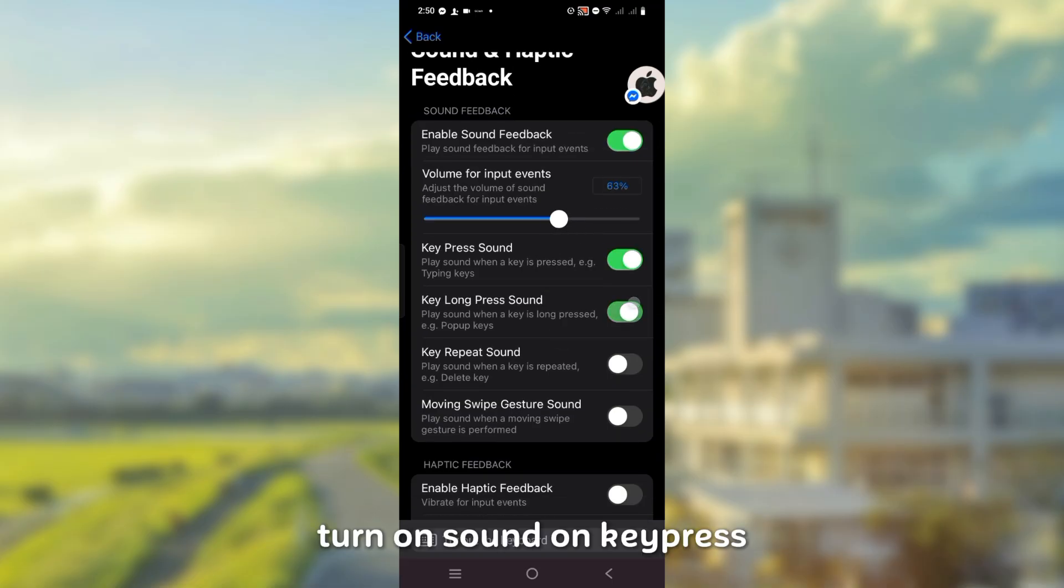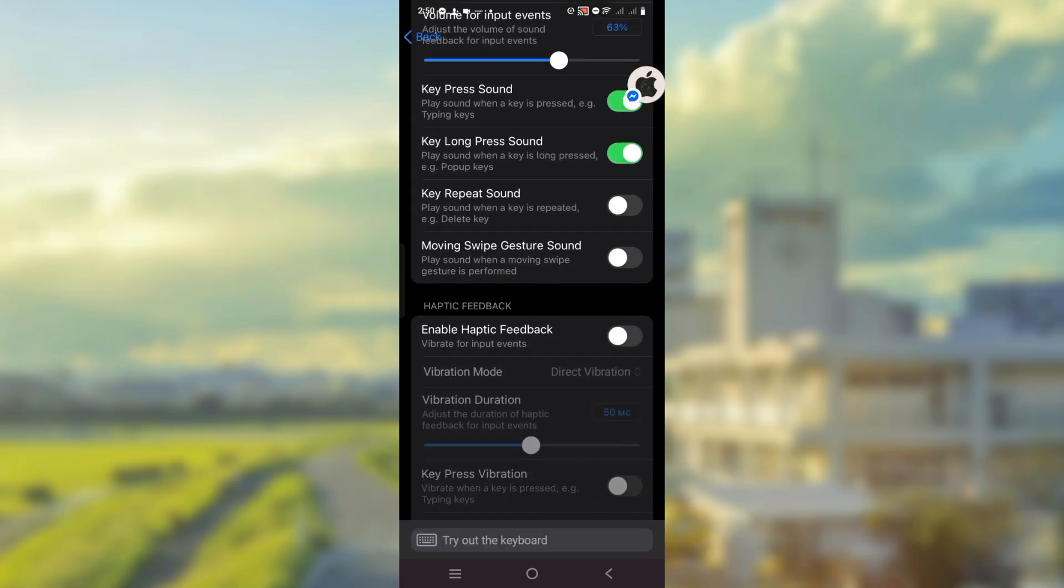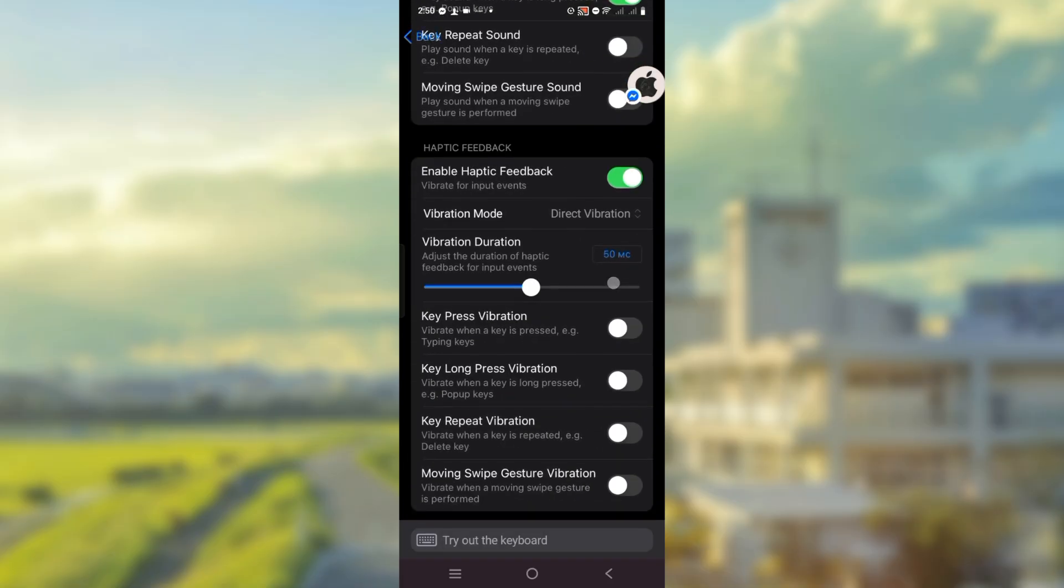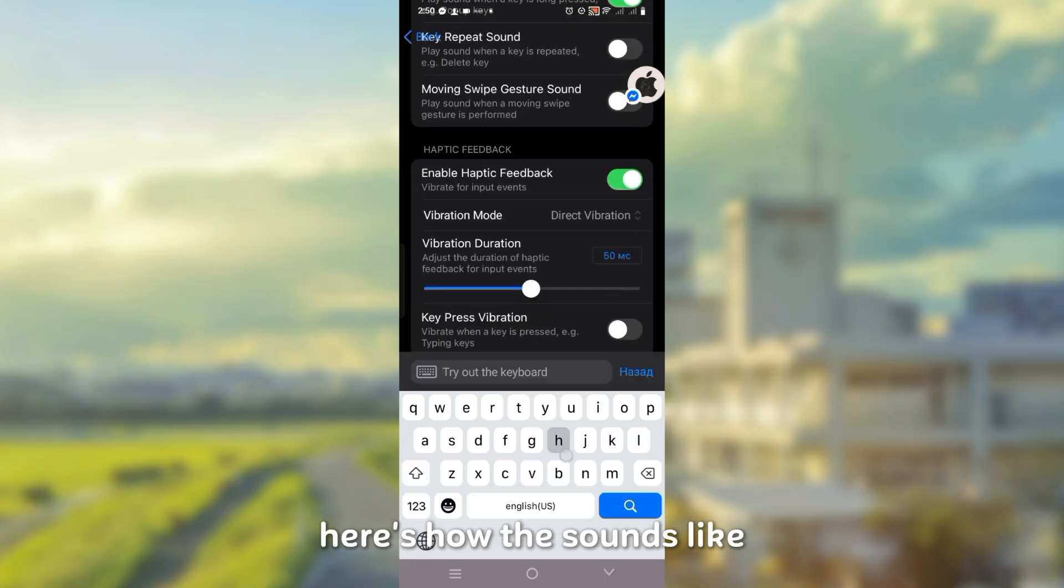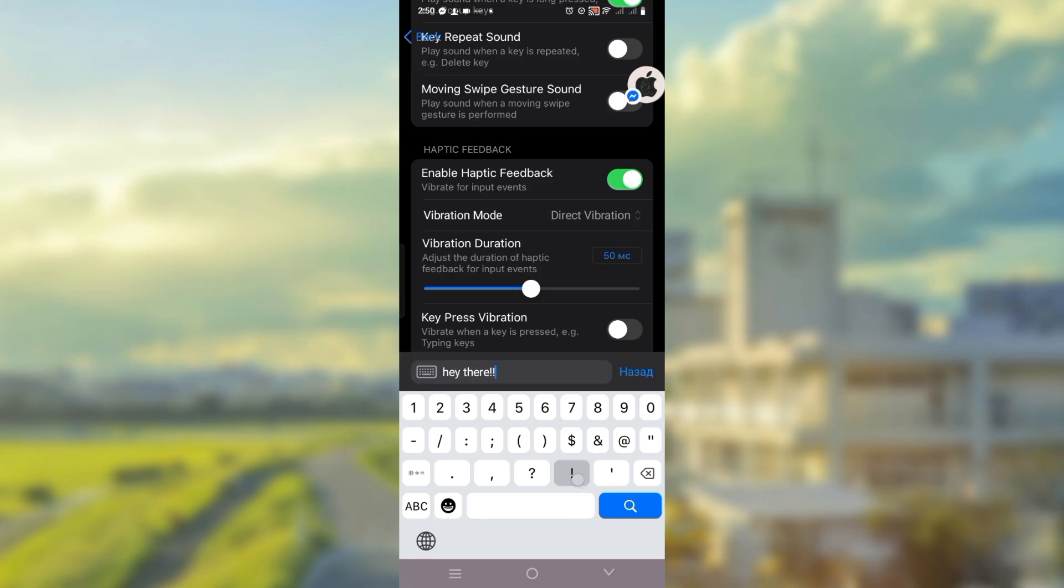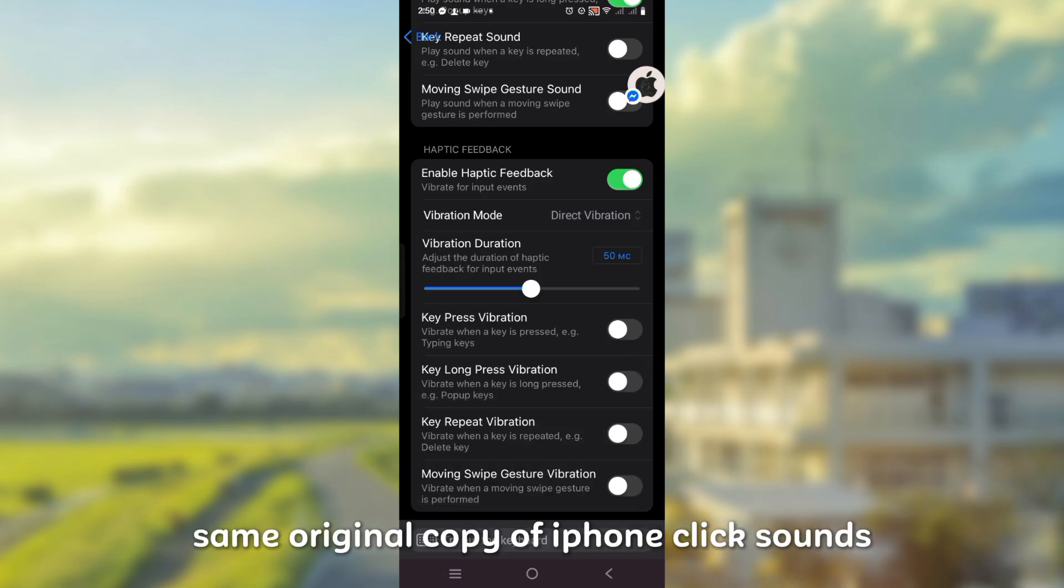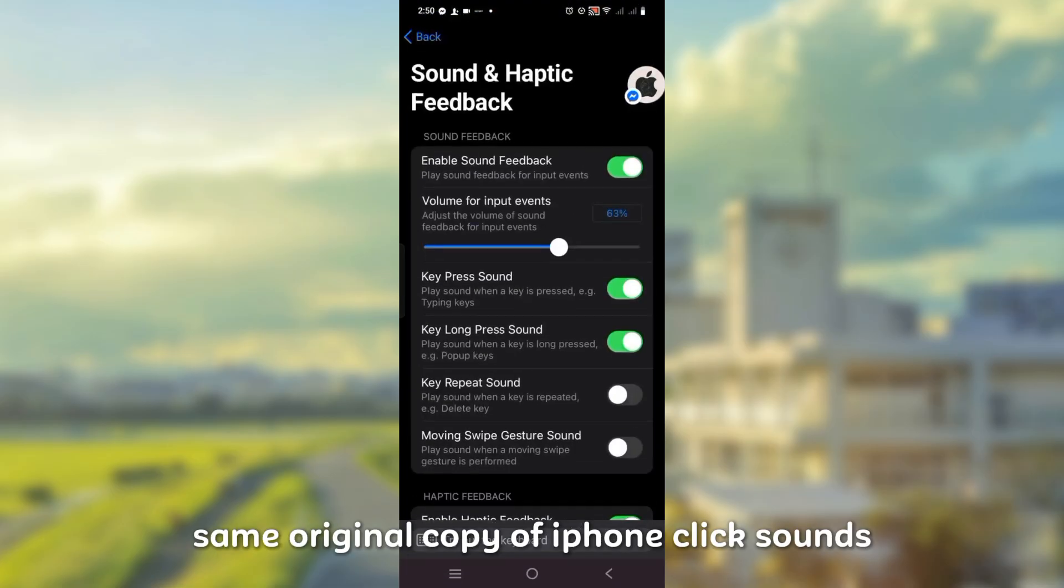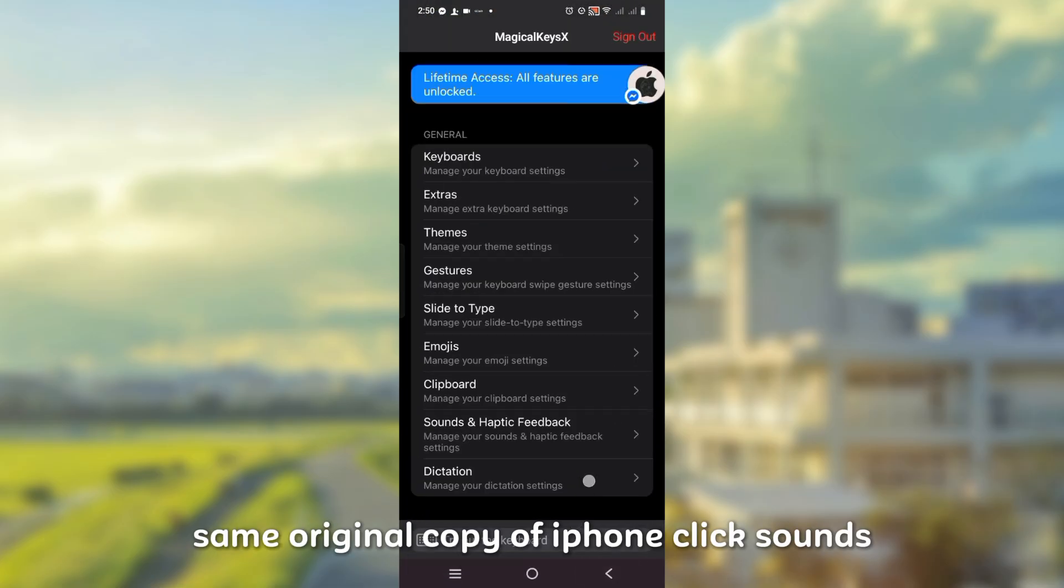Turn on sound on keypress. Here's how this sounds like. Same original copy of iPhone click sounds.